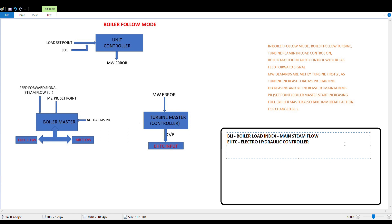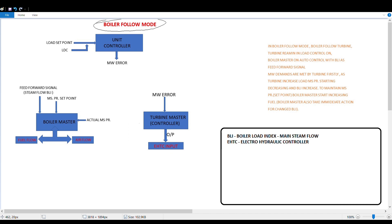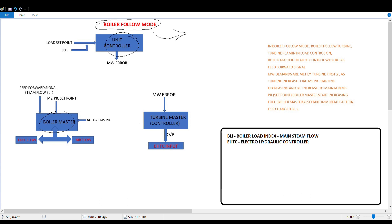As the name suggests, in Boiler Follow Mode the boiler will follow the turbine. There are three controllers here: the first is the Unit Controller, which is the main control block of the CMC; the second is the Boiler Master, which controls the boiler; and the third is the Turbine Master Controller, which controls the turbine.